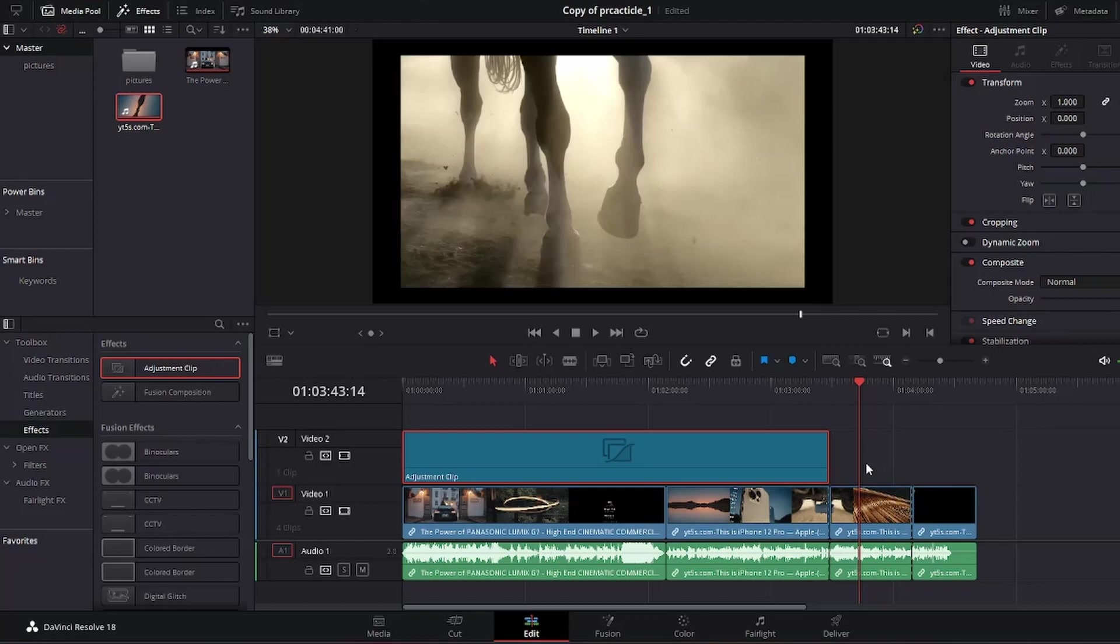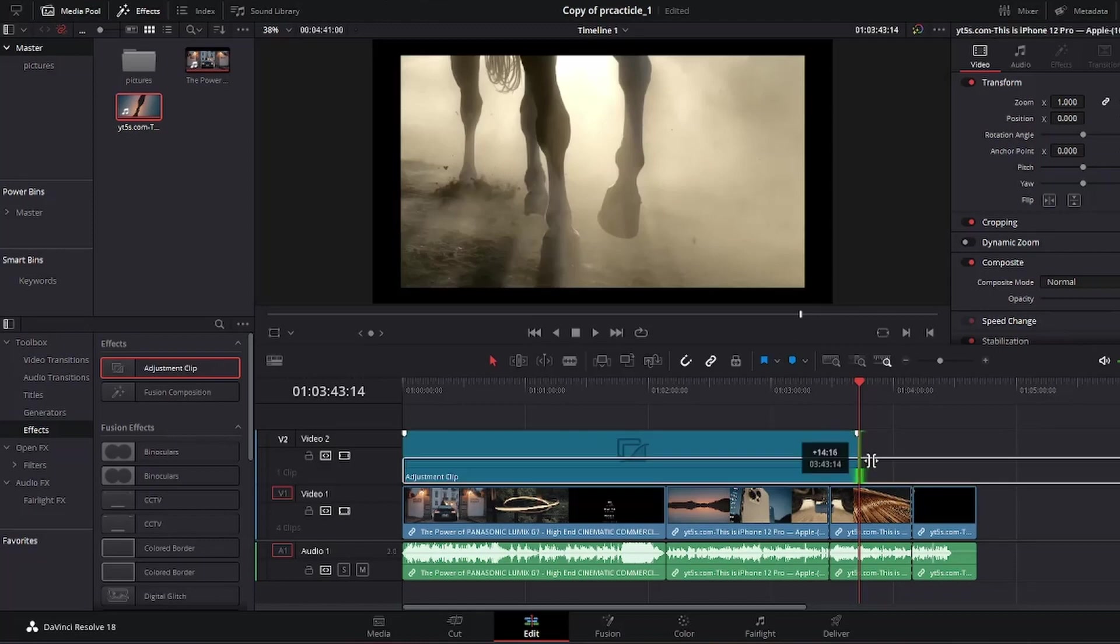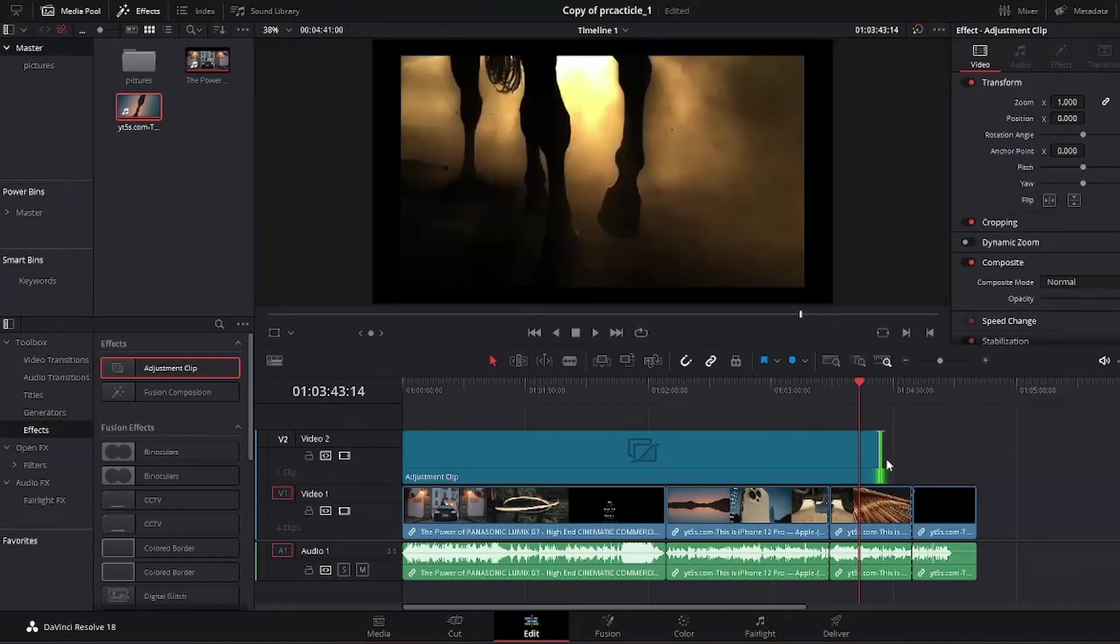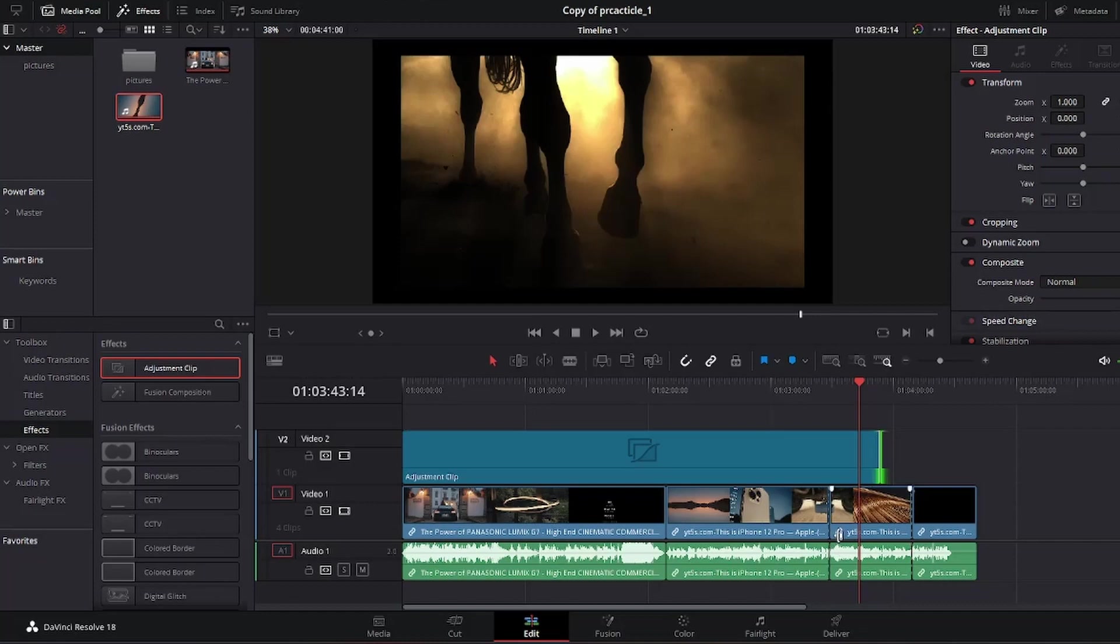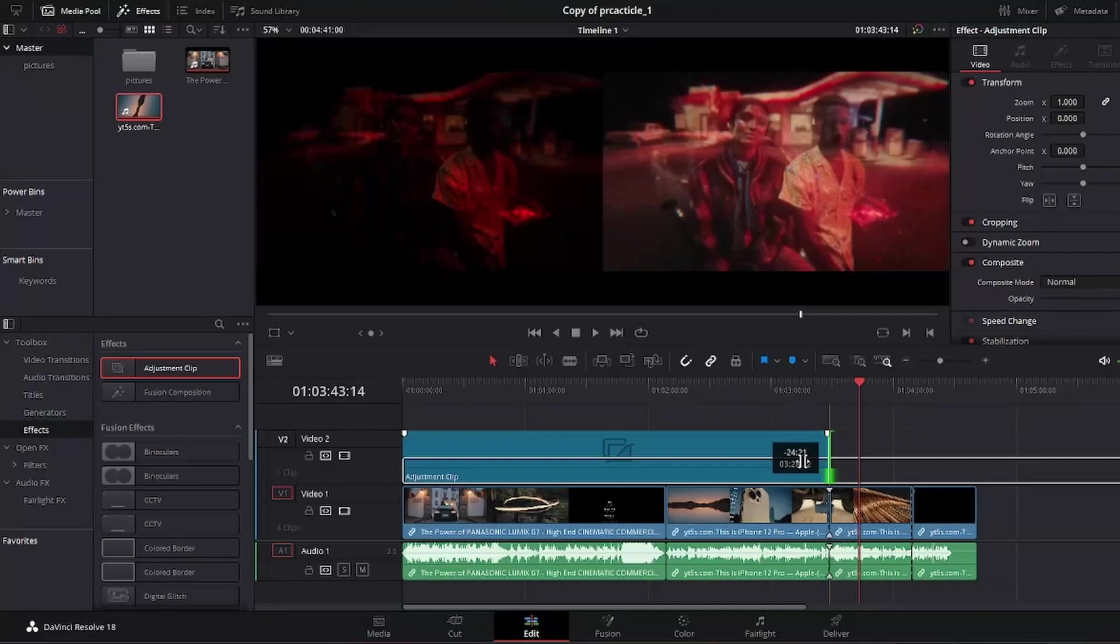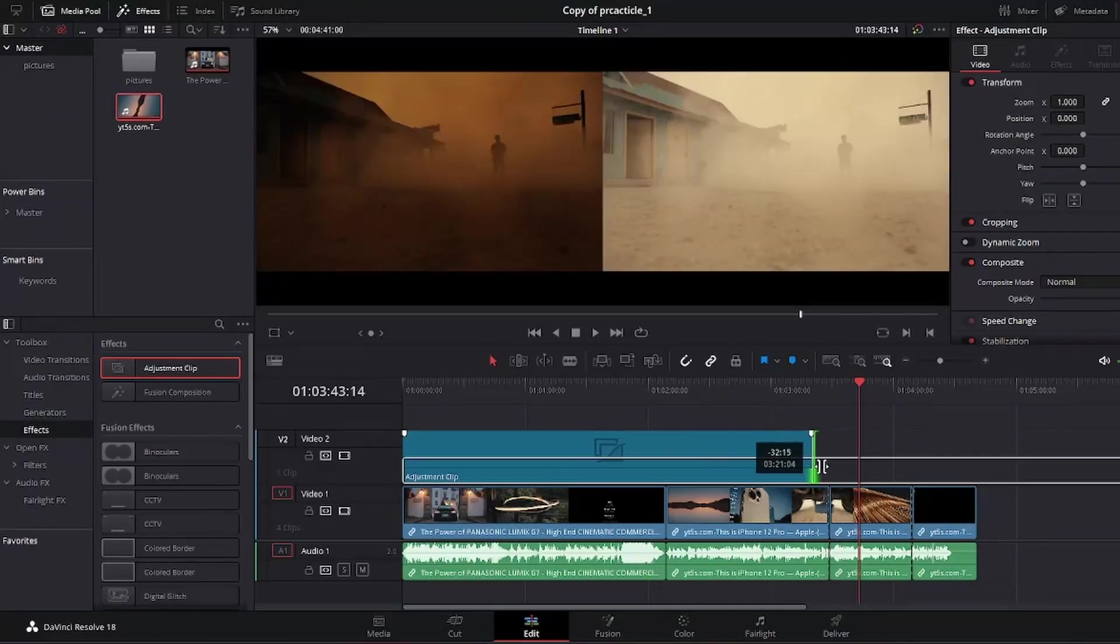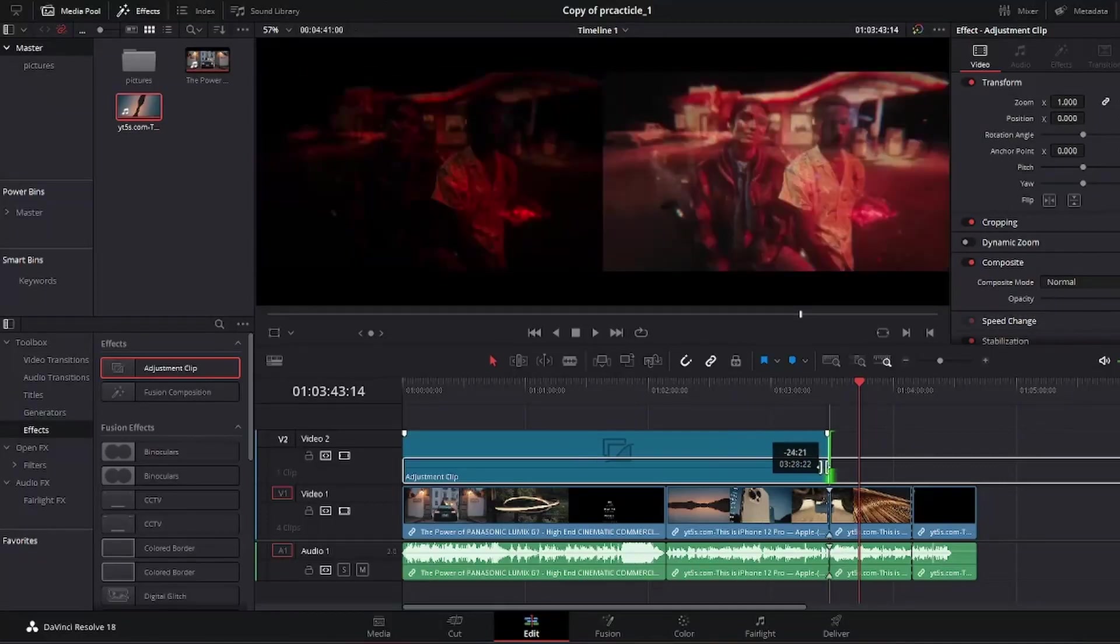Now I can still drag this adjustment clip to that area and that happens. So anyway that the adjustment clip covers the clips underneath it is affected, and you could extend or shorten your adjustment clip so that way you do not have to keep repeating the same steps to every clip.